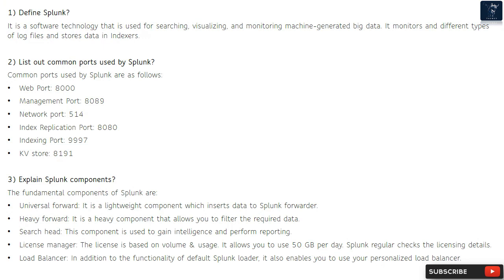Question 2: List out common ports used by Splunk. Common ports used by Splunk are: web port 8000, management port 8089, network port 514, index replication port 8080, indexing port 9997, and KV store port 8191.